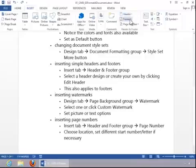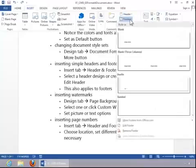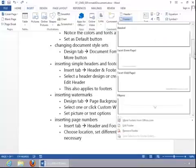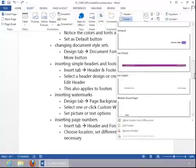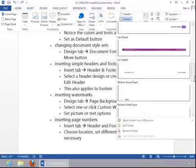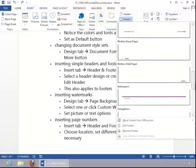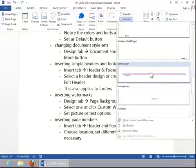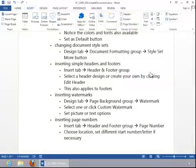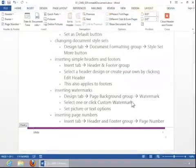In this example, we will insert a footer. And then notice that you have all of these predefined footers. Select one. And then that brings you into footer view.